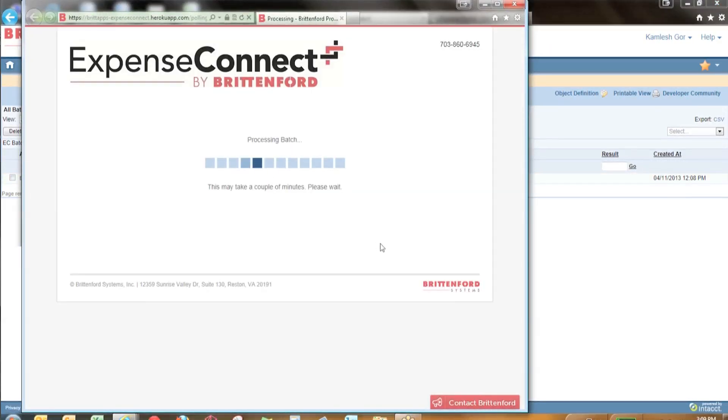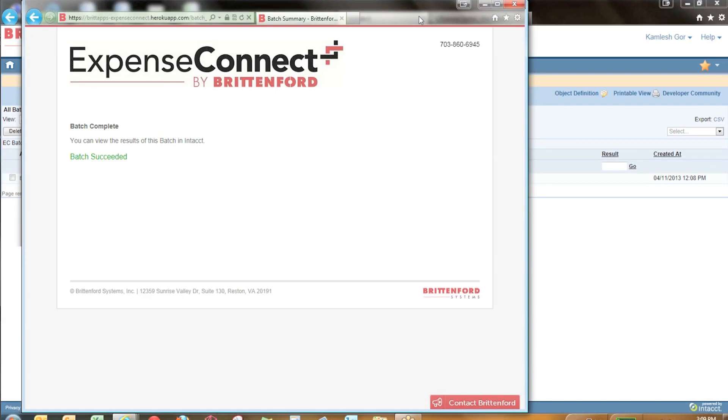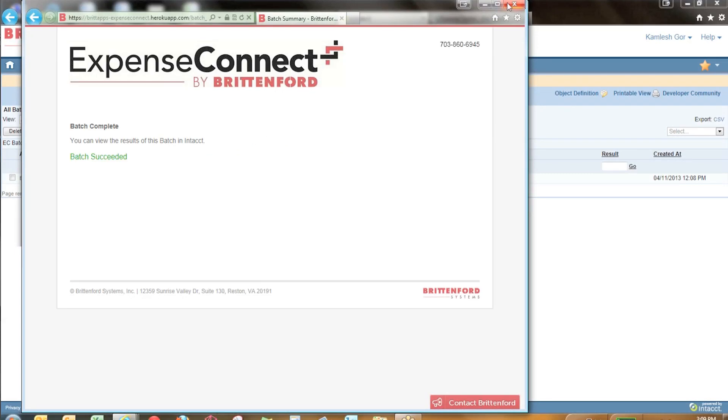If we click on this progress status link, it will give us a window that lets us know that the batch is being processed. Once the batch has succeeded...